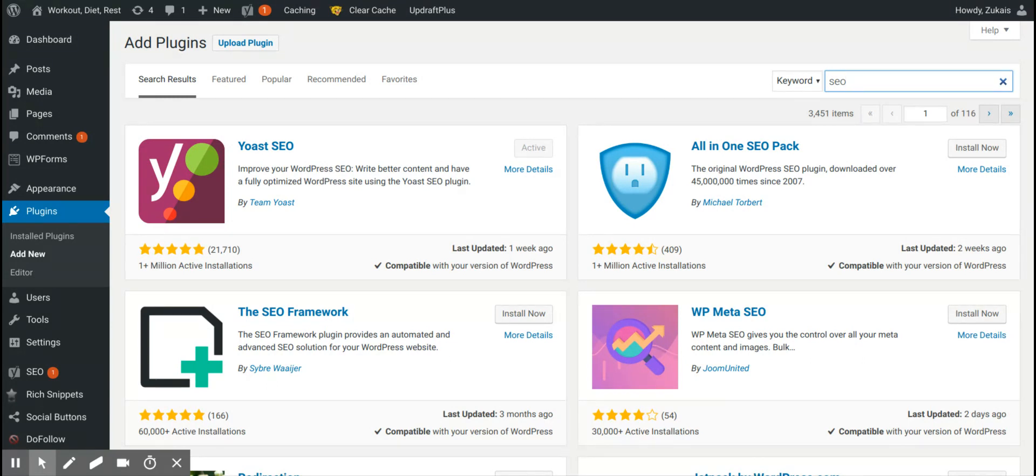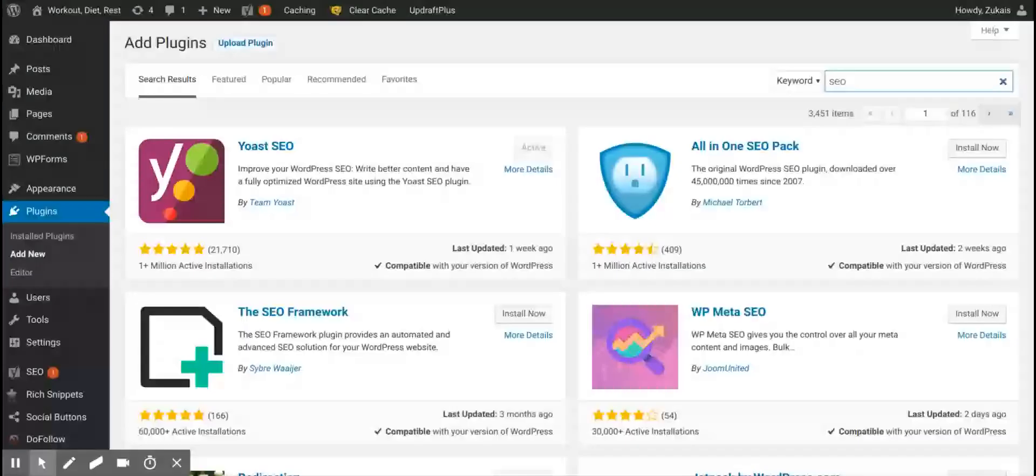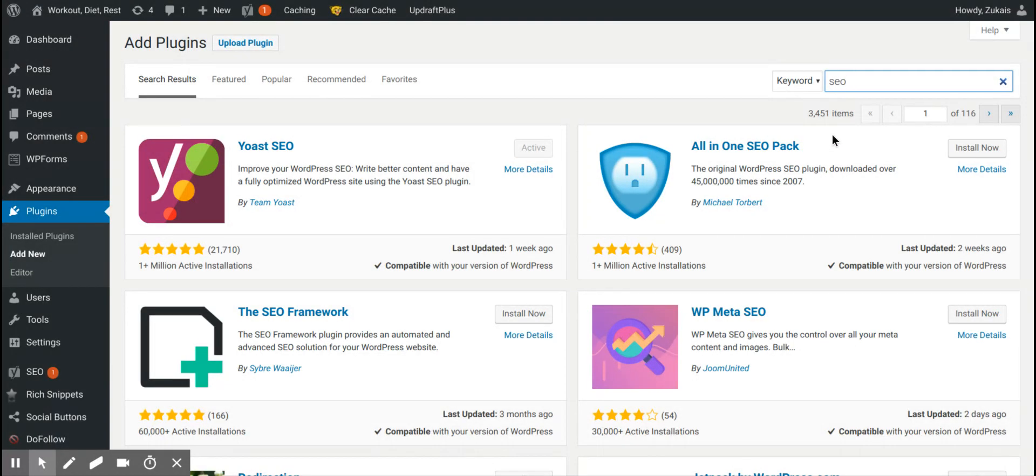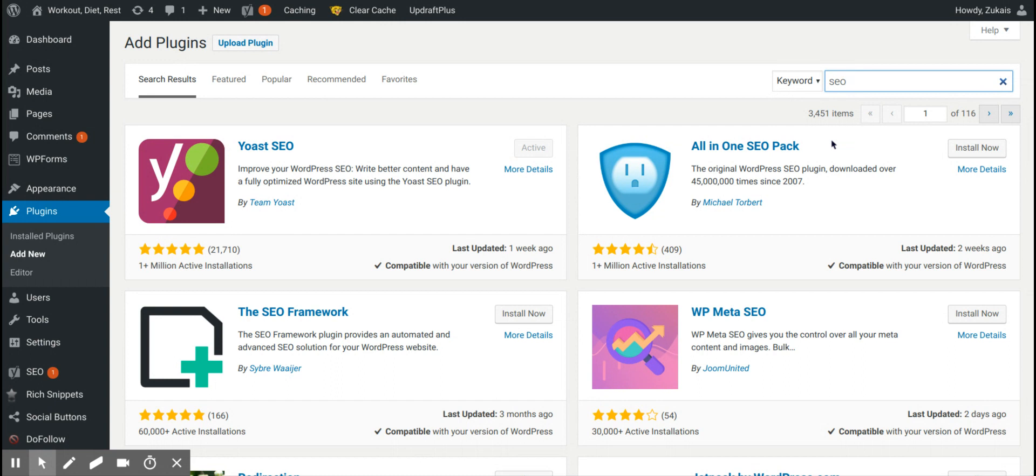So let's get straight into this. Yoast SEO versus All-in-one SEO pack, which one should you go with? Well, honestly, it doesn't matter which one you go with. Why? Because they do the exact same thing.